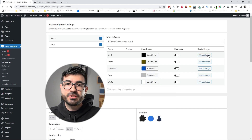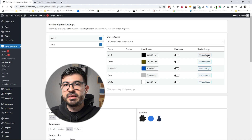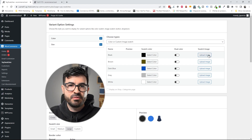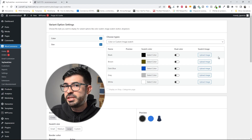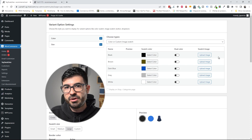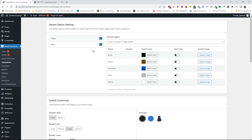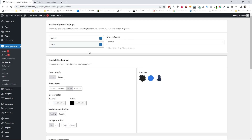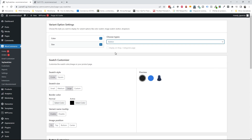If you want to select an image instead of a plain color, you can use the upload image button — useful if you have a different texture or a very specific color for your product. Now that I've configured my colors, I'm going to configure the sizes. For sizes, I'm going to select the button option to display them as pills — little buttons.